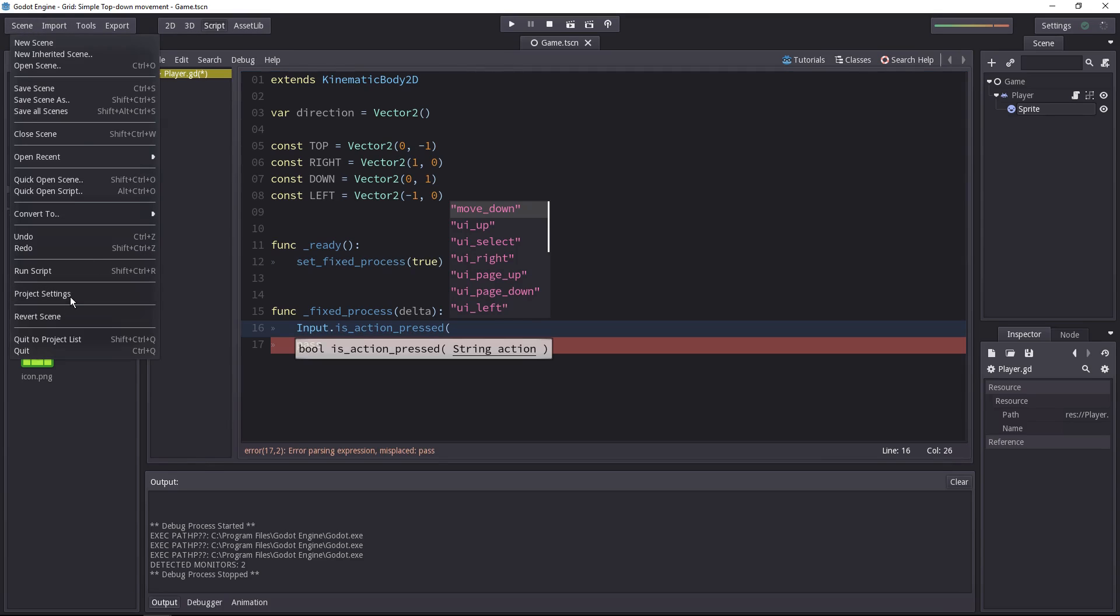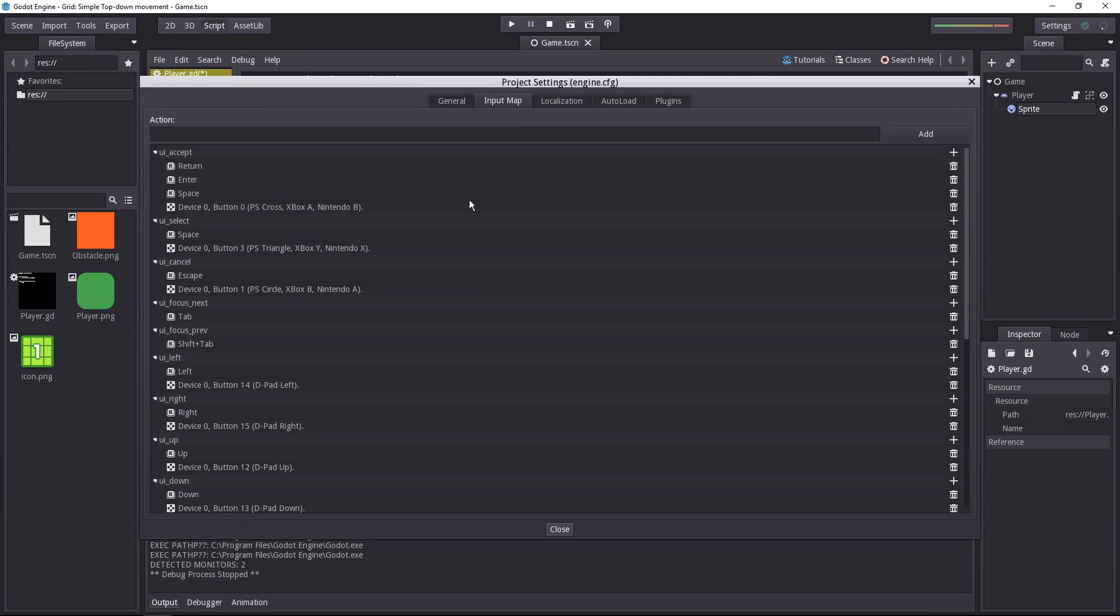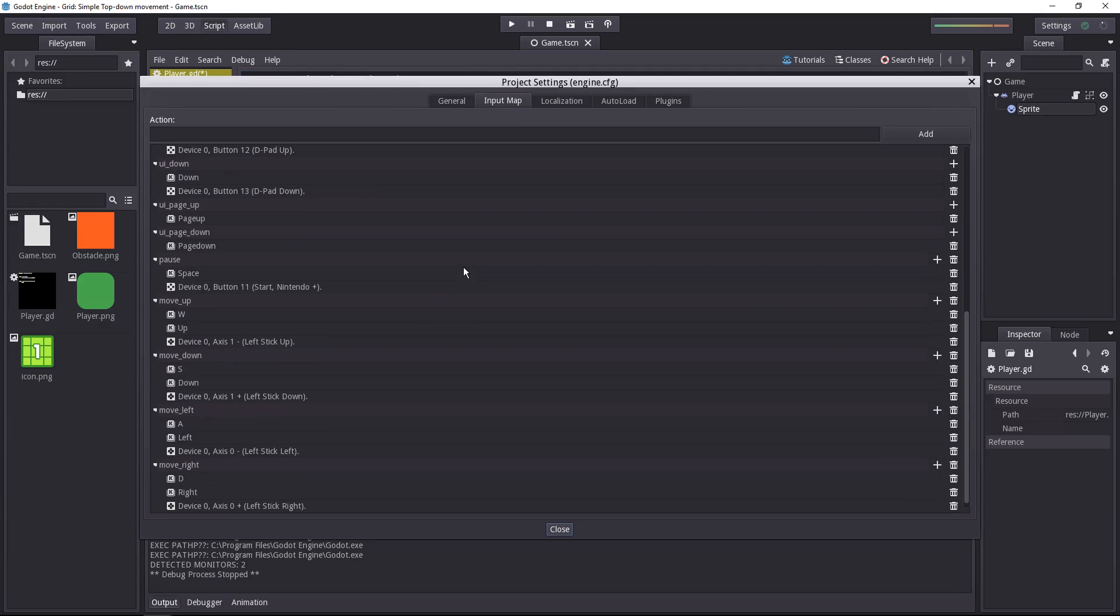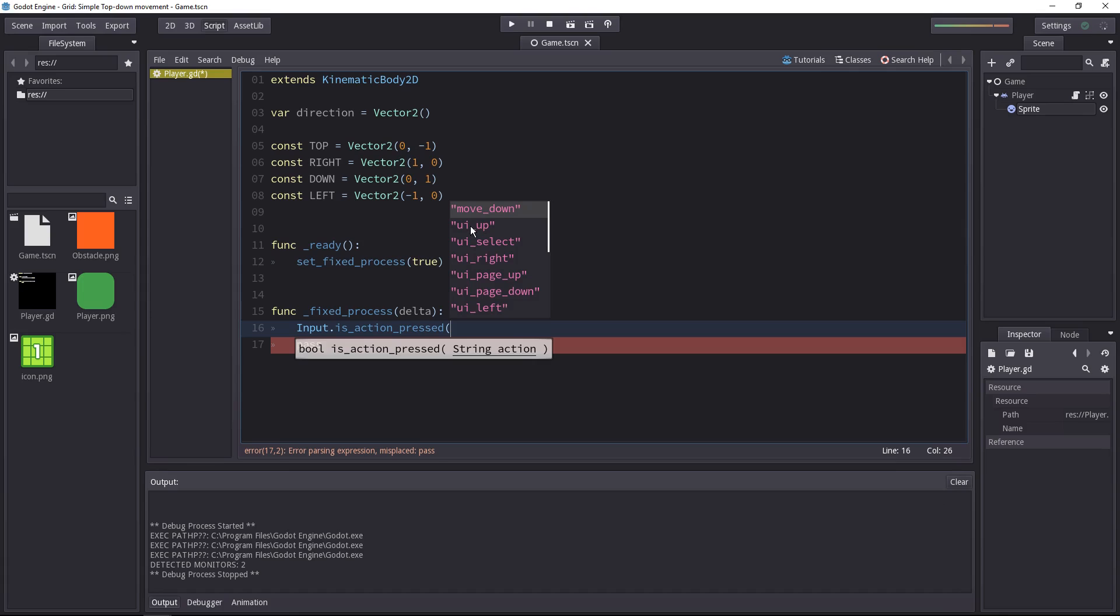If you go to the project settings, input map, you will find them at the bottom. So let's start with move up.